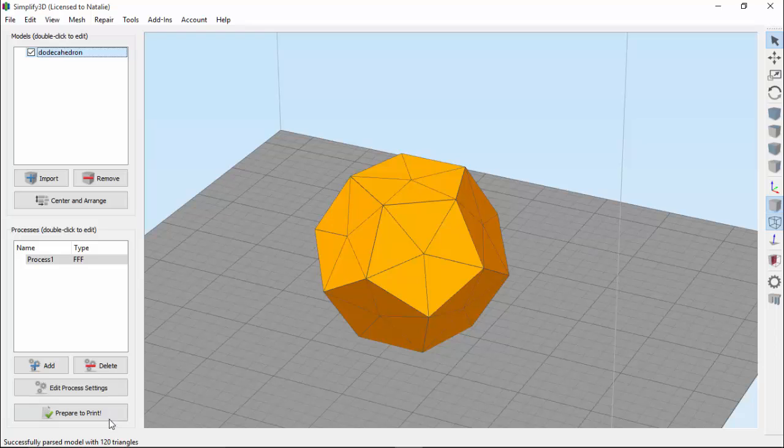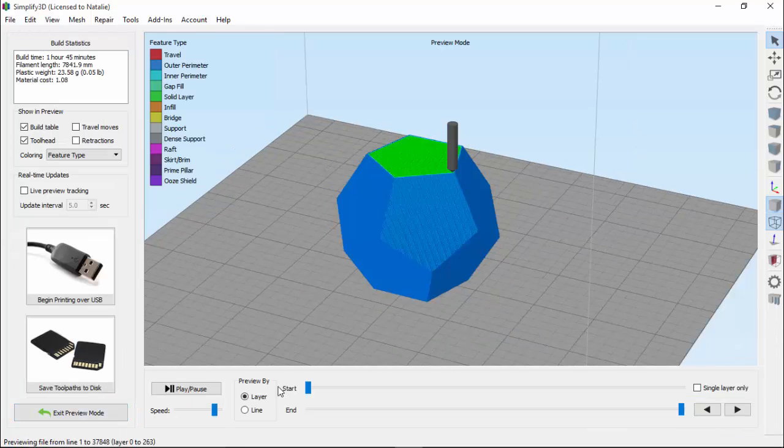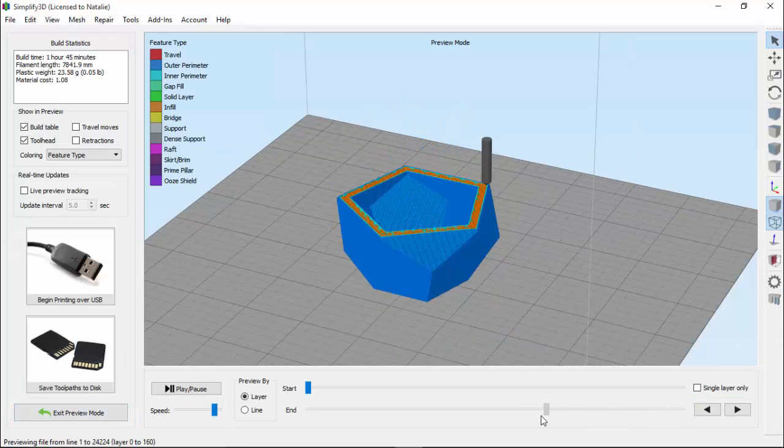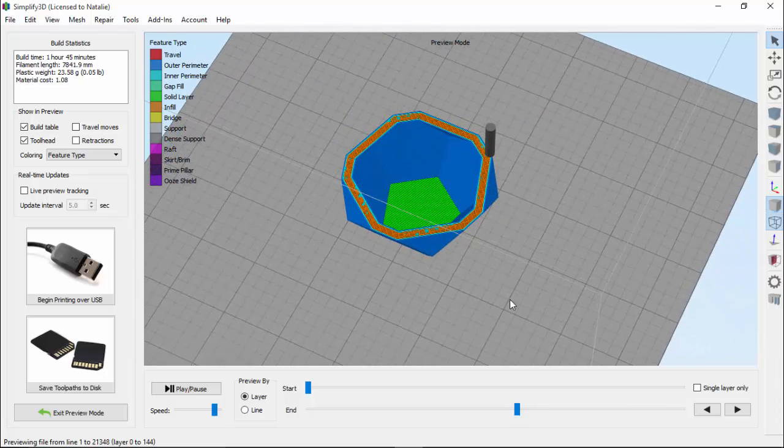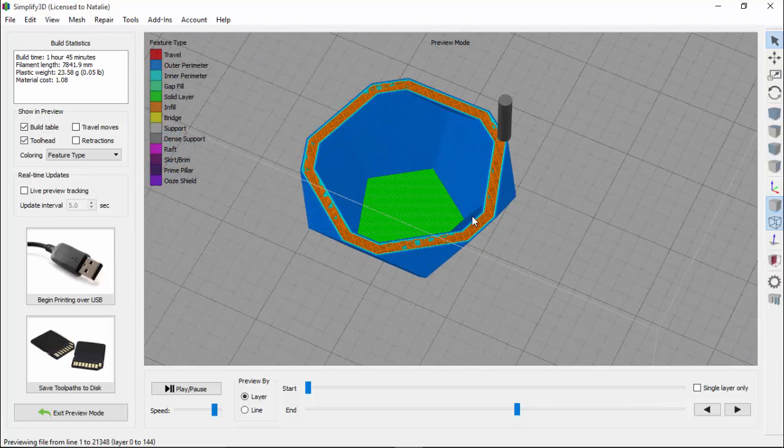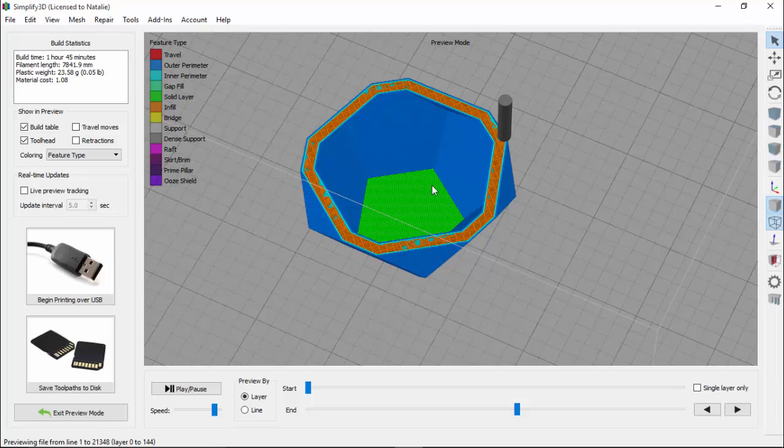Let's go ahead and slice it first so you can see what it would look like if we actually printed it. As we drag our previewer slider down, you can see that this part is actually hollow on the inside. And we would never have been able to tell that just by looking at the model.